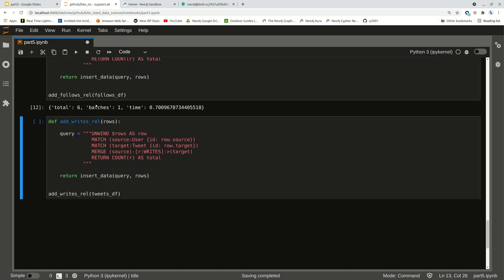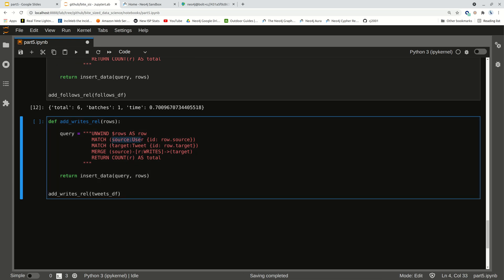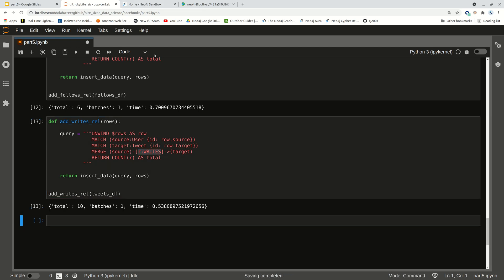We're going to do the same thing with WRITES — users who write tweets. So I have a source user and I have a target tweet, both represented by the IDs of the source and the target. I'm going to put WRITES in as my relationship. Let's run that. Excellent — I have 10 WRITES relationships.